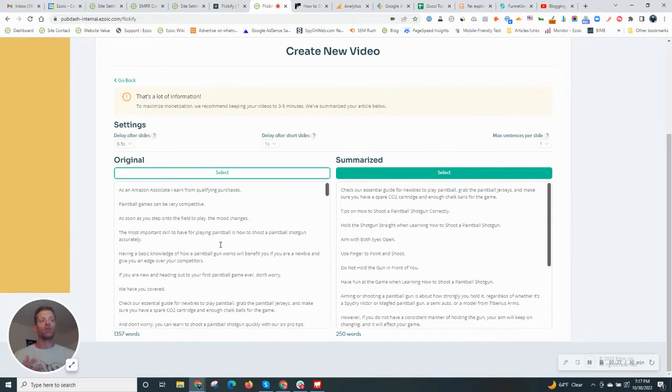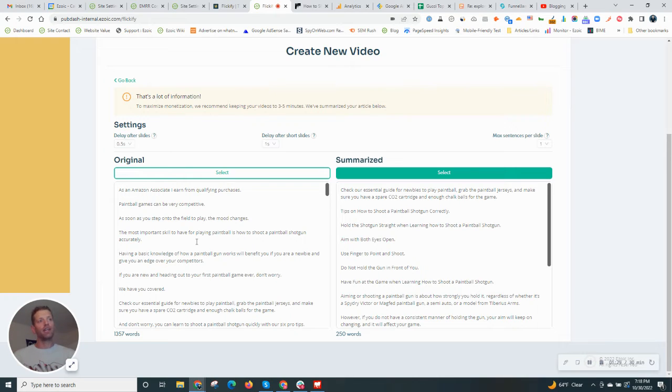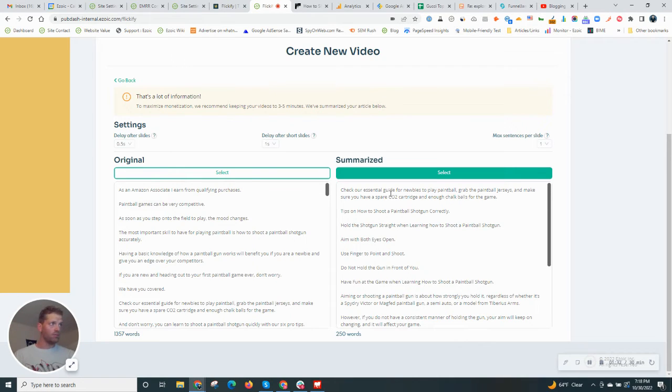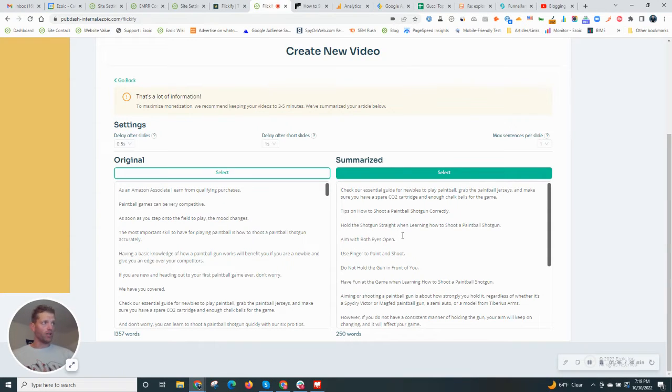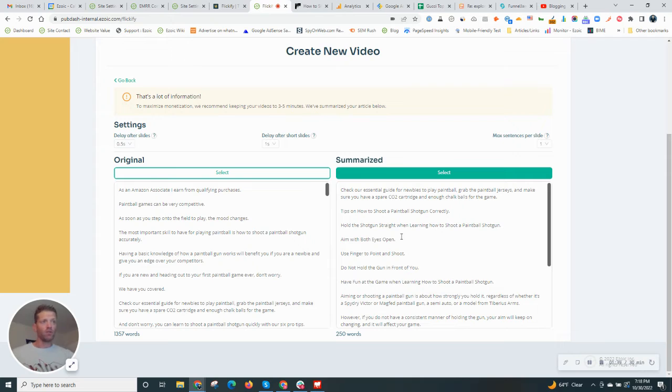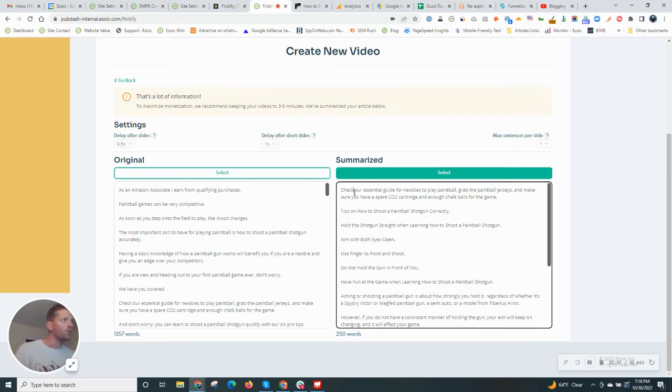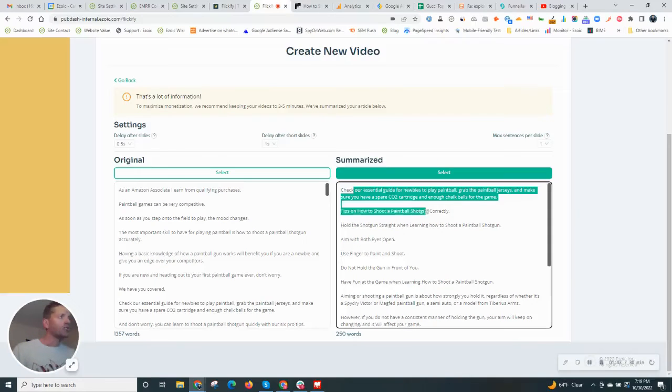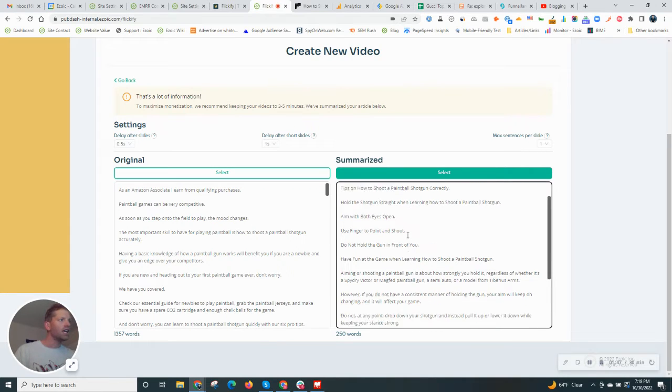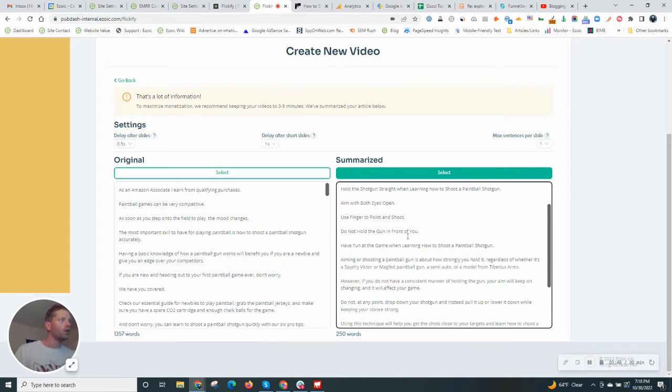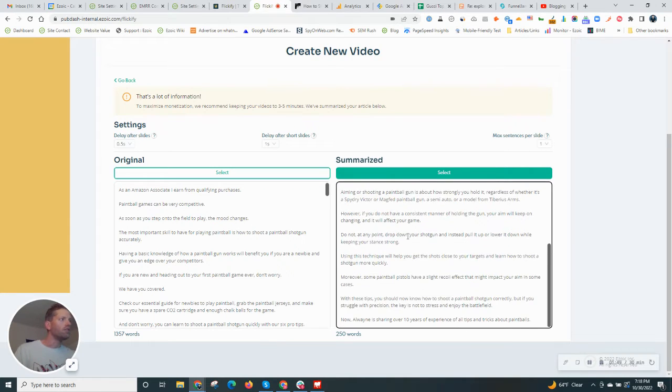And what this is going to do is it's going to automatically create some text for you. On the left side, we have the original, which is basically the entire text on the page. And on the right side, we have a summarized version that Flickify will do for you. So this makes it easier, maybe a shorter video for people to digest. You can read through it here as you're producing this for your own articles to see if the text makes sense and if you want to go ahead and create a video with that.